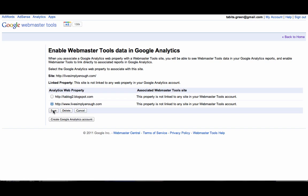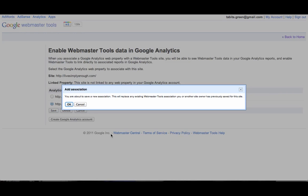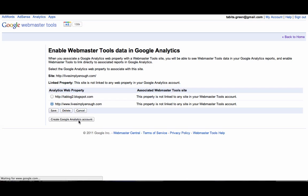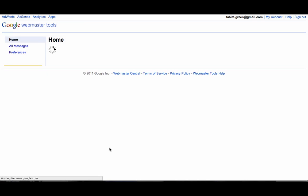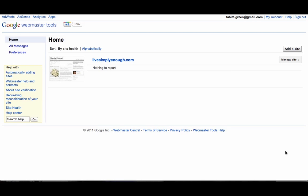Click Save. It says I am about to add a new association, just confirming that I want to do that — I'm going to click OK. And now my Webmaster Tools are linked to my Google Analytics account.